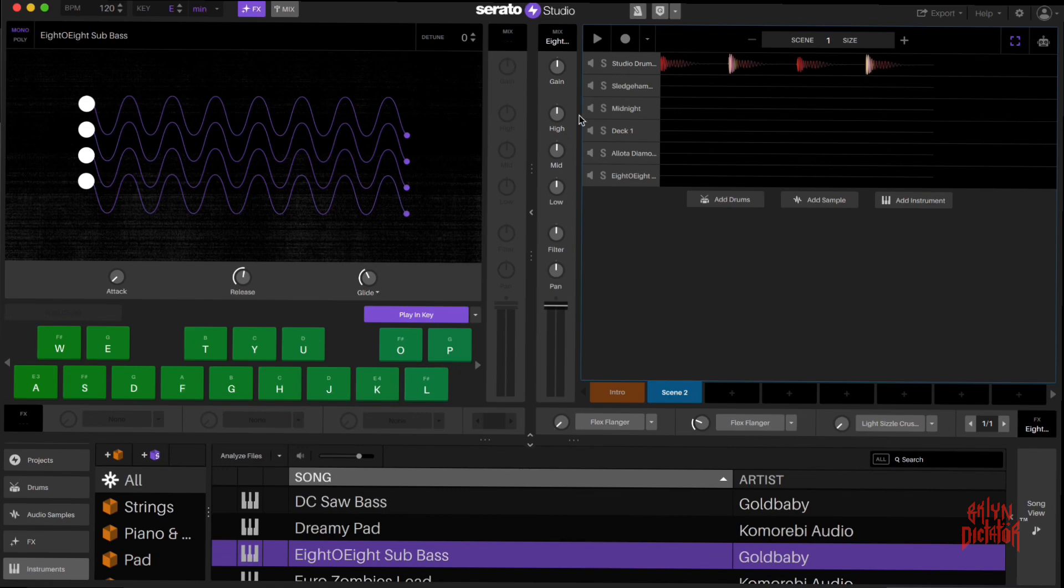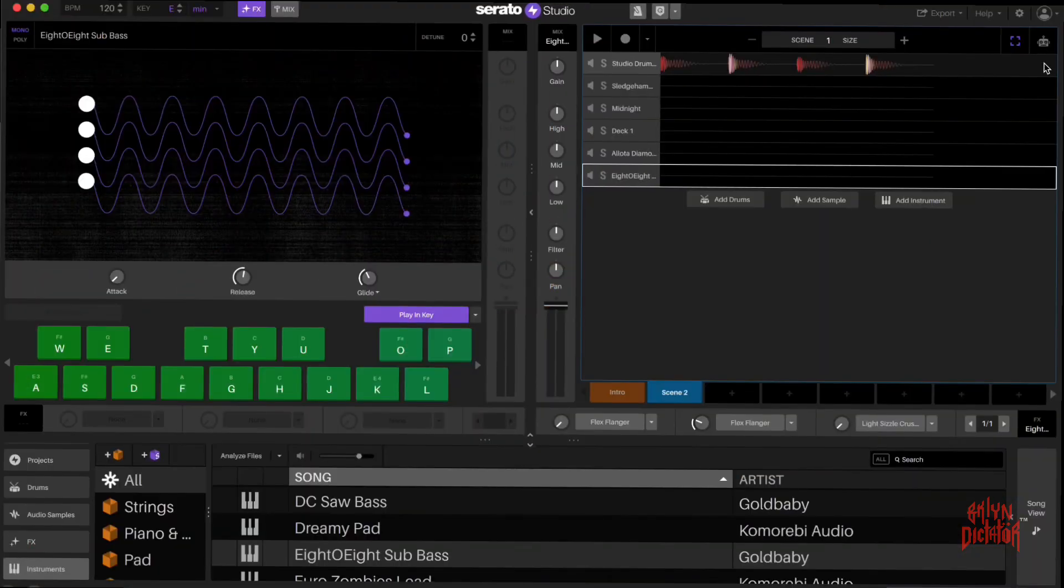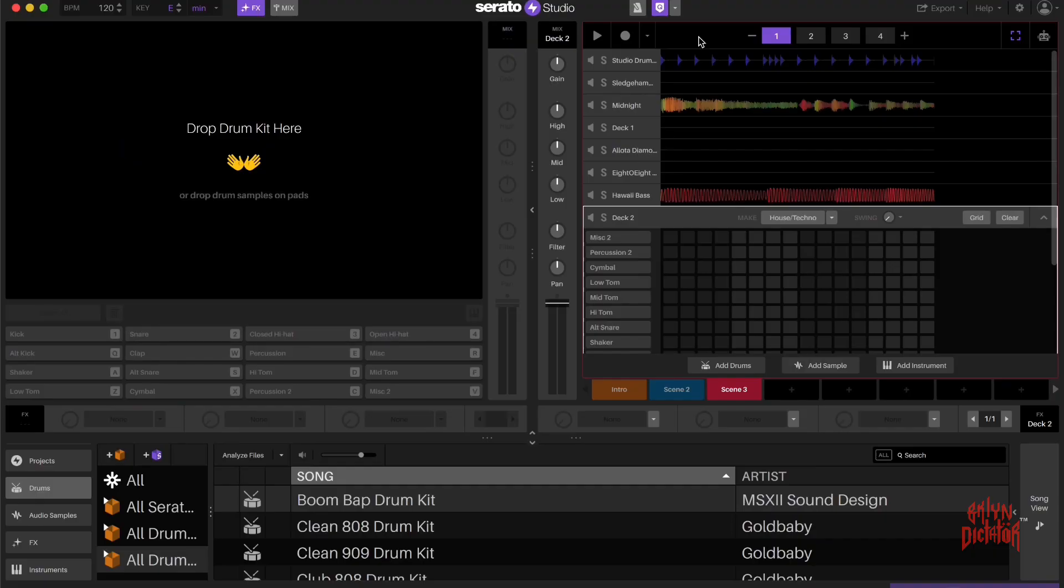It's fun. Like I said, you're not going to create a masterpiece. You're not going to mix and master a Grammy award-winning song on this, but that's not what it's for. What I'll do now is I'll get into actually showing everything in action. I'll see you in the next one. Take care.